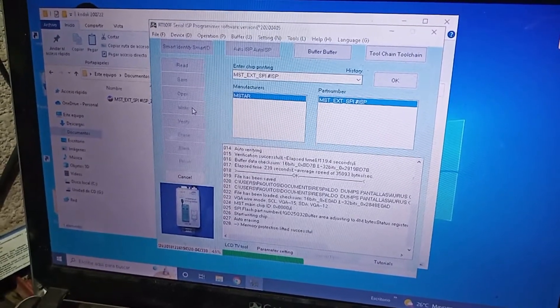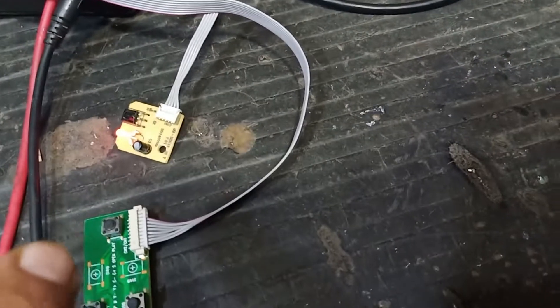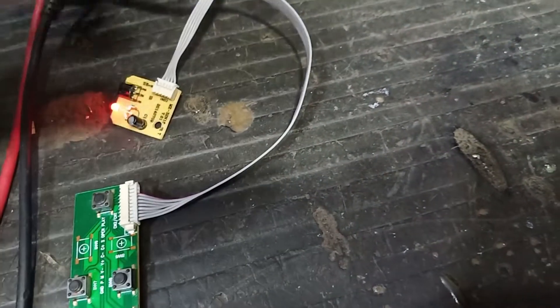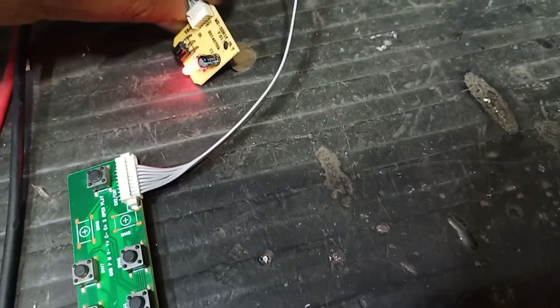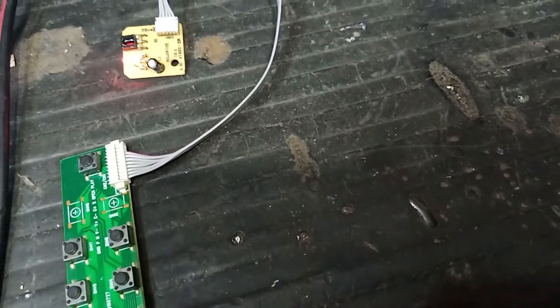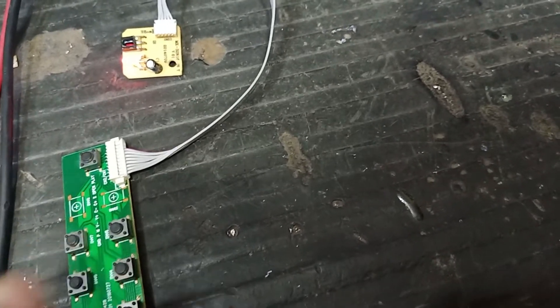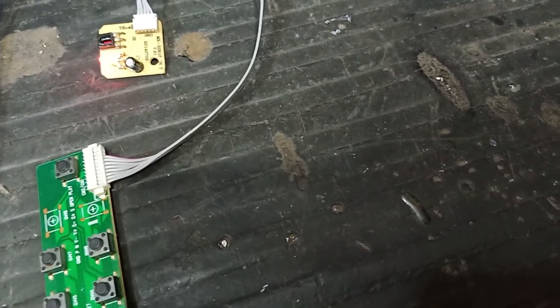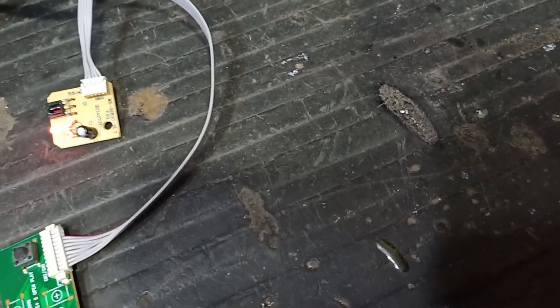Si ustedes pueden observar, la pantalla está en modo stand-by, es decir, únicamente el LED está encendido. El indicador está en color rojo, es decir, está en stand-by. Cuando termine la escritura, el LED va a cambiar a color verde y la pantalla va a encender. Vamos a esperar el proceso, que termine de cargar el programa, y vamos a ver qué resultado tenemos.